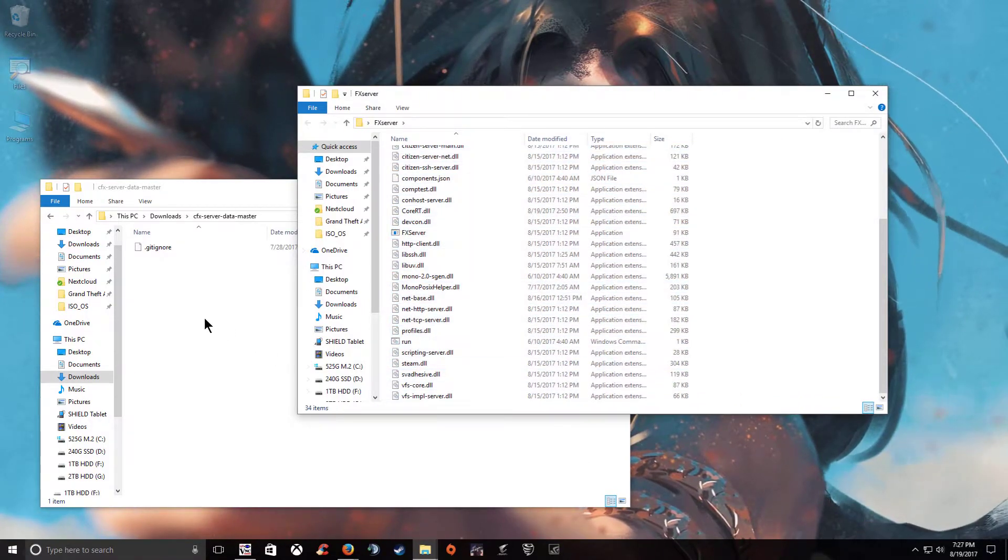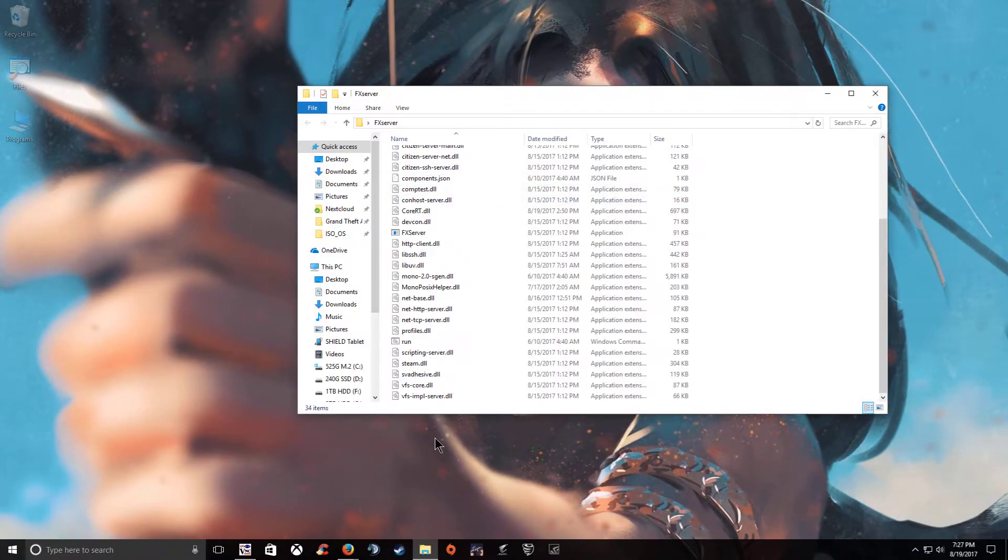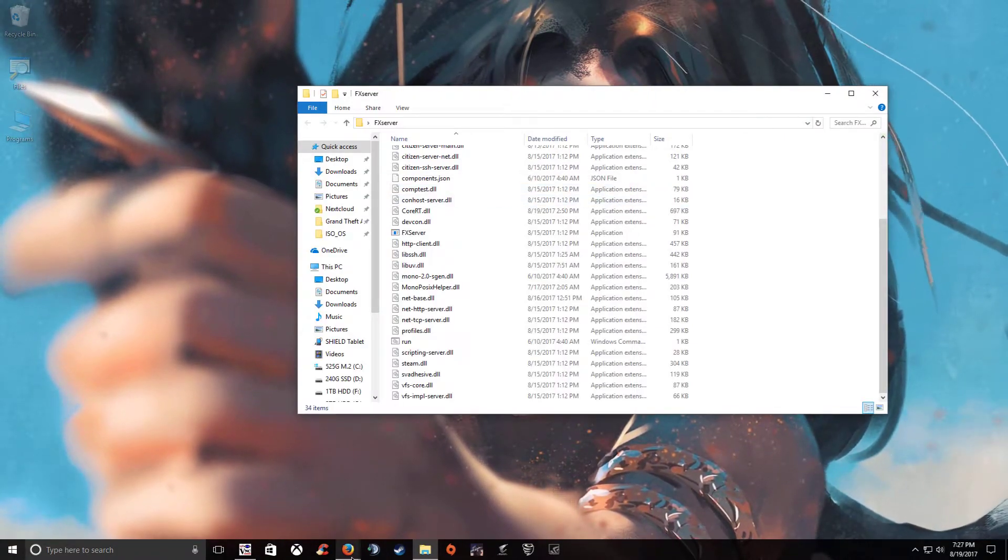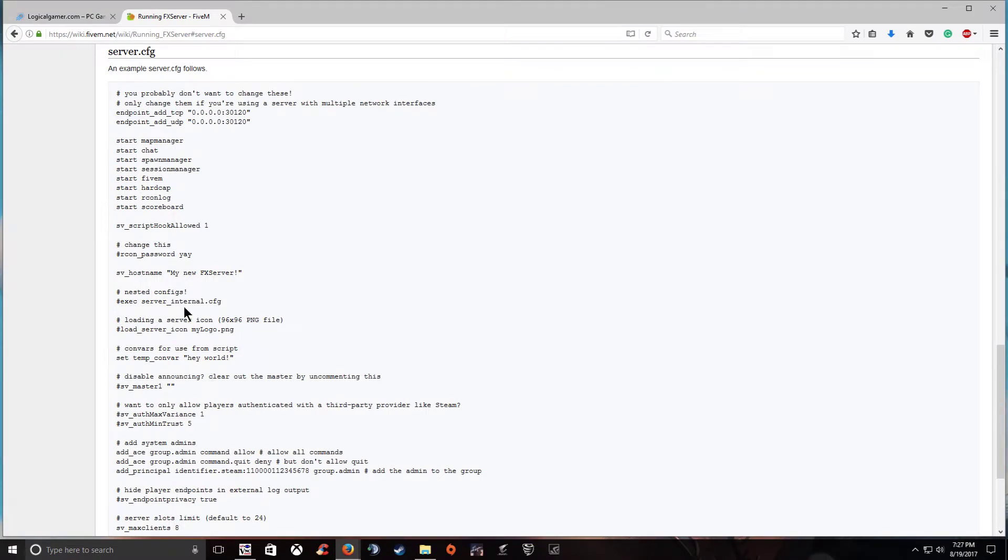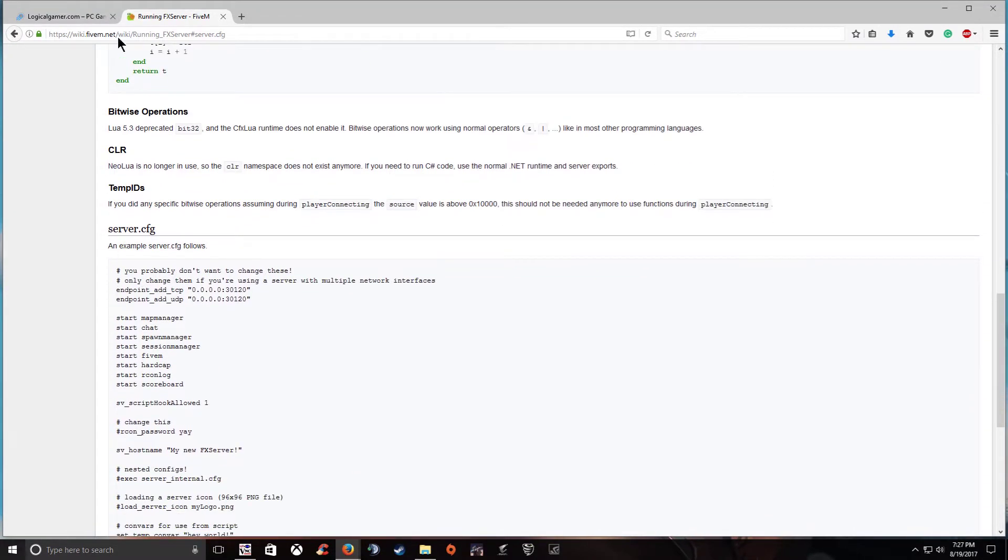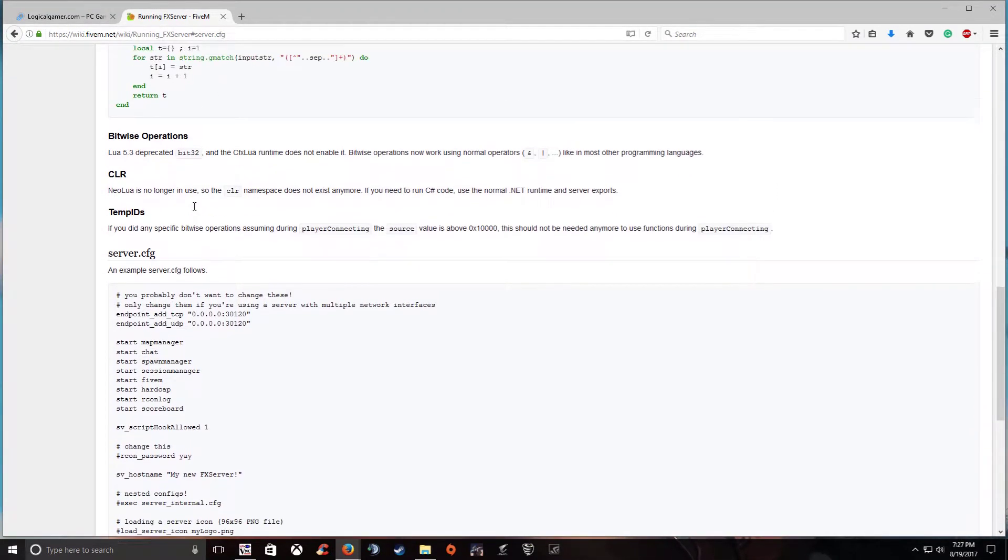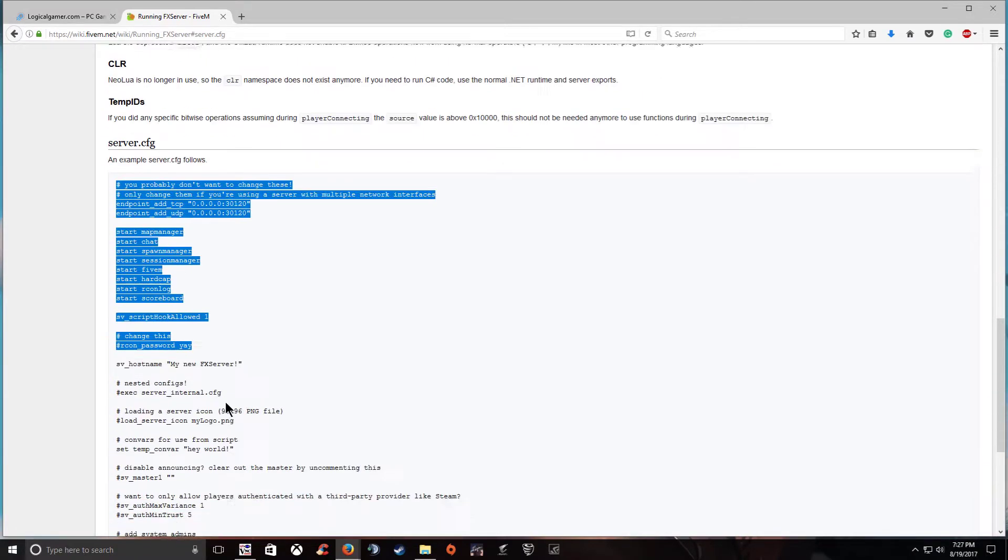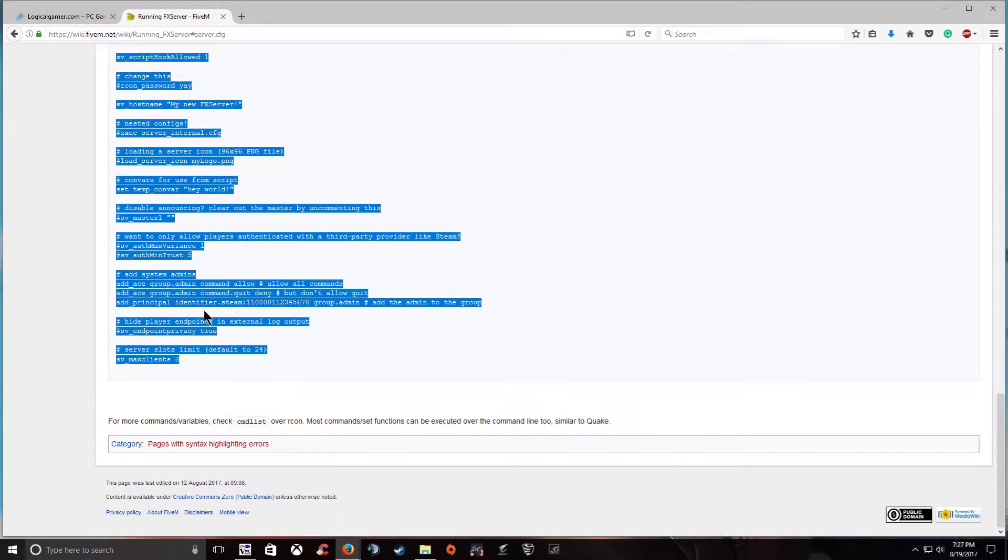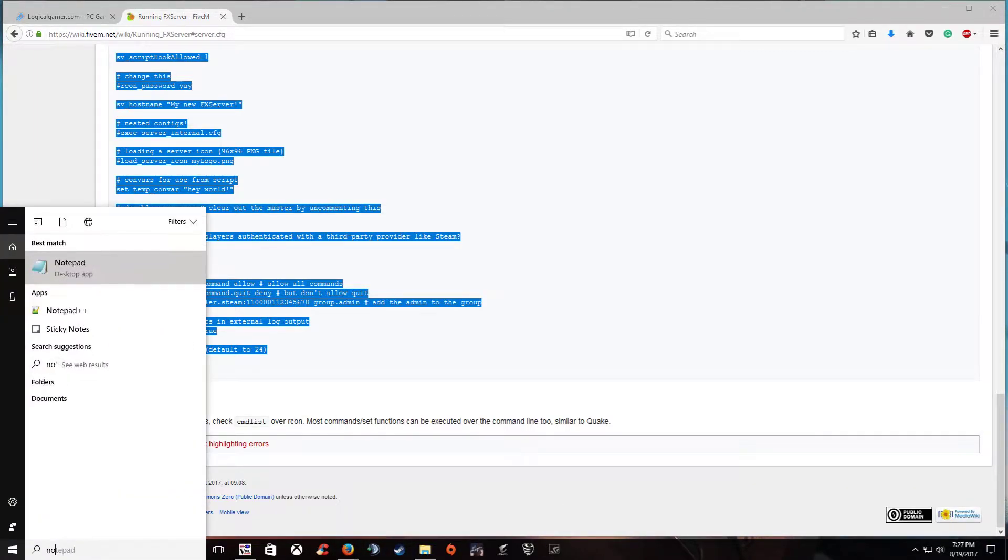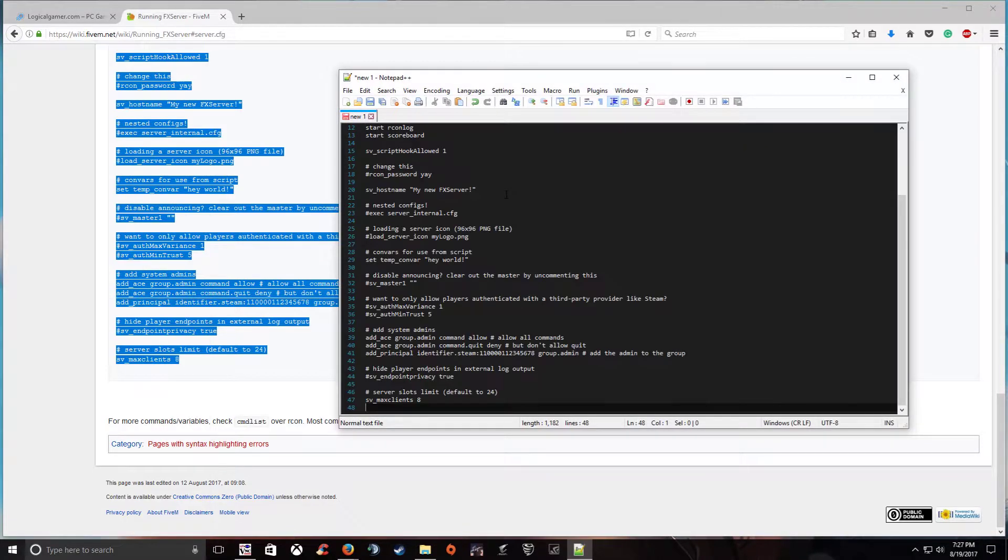Now let's go ahead and make our startup or our sorry our server CFG which is going to be all of our server settings. So let's go ahead and now that you've navigated to the server CFG page copy all of this. Now open notepad++ and paste it in.